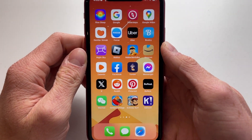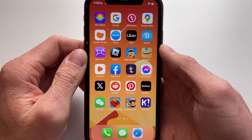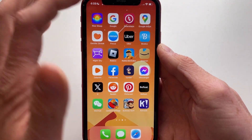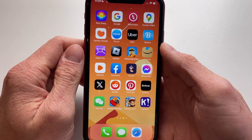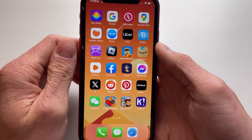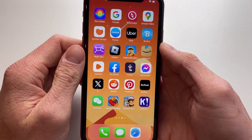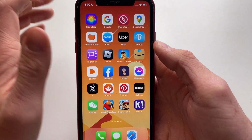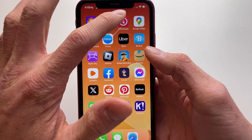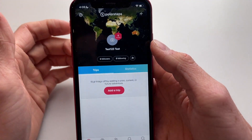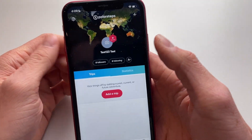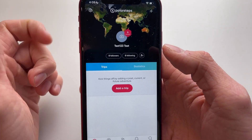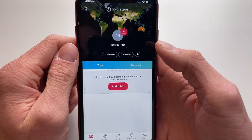Hello everyone, welcome to this video. In this video I'm going to show you how to delete your Polar Steps account. In order to delete your Polar Steps account, all you need to do is open the Polar Steps app on your iPhone or Android, and this can also be done on Safari or Google Chrome.